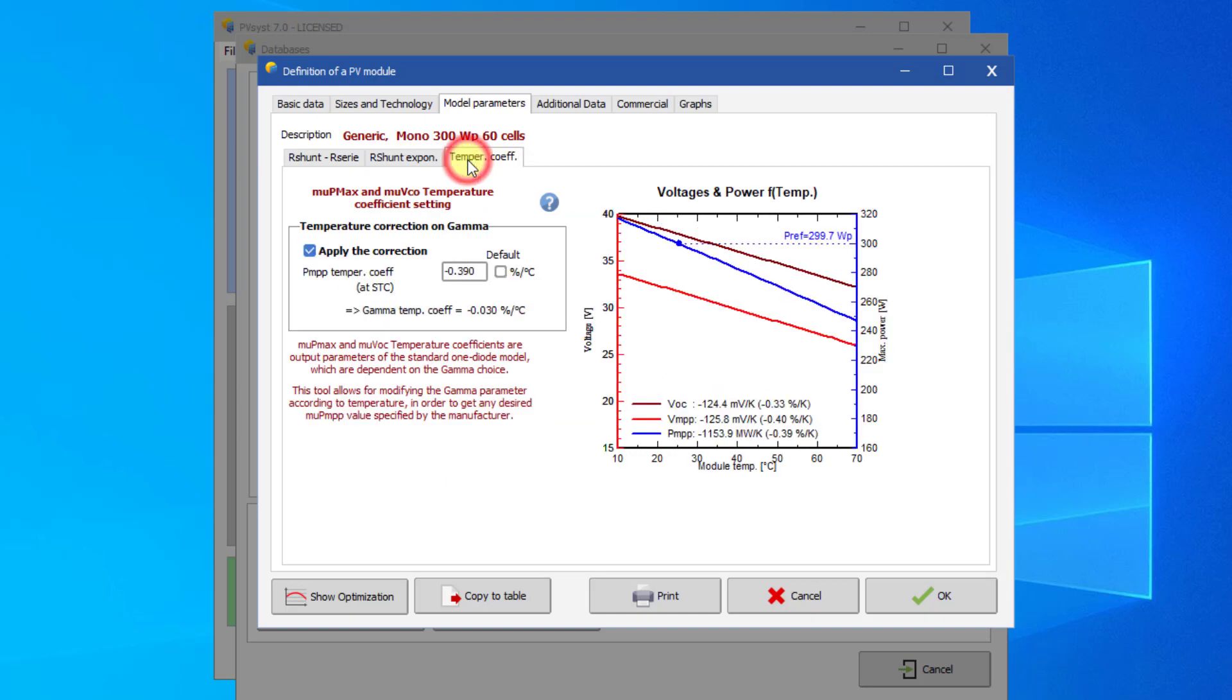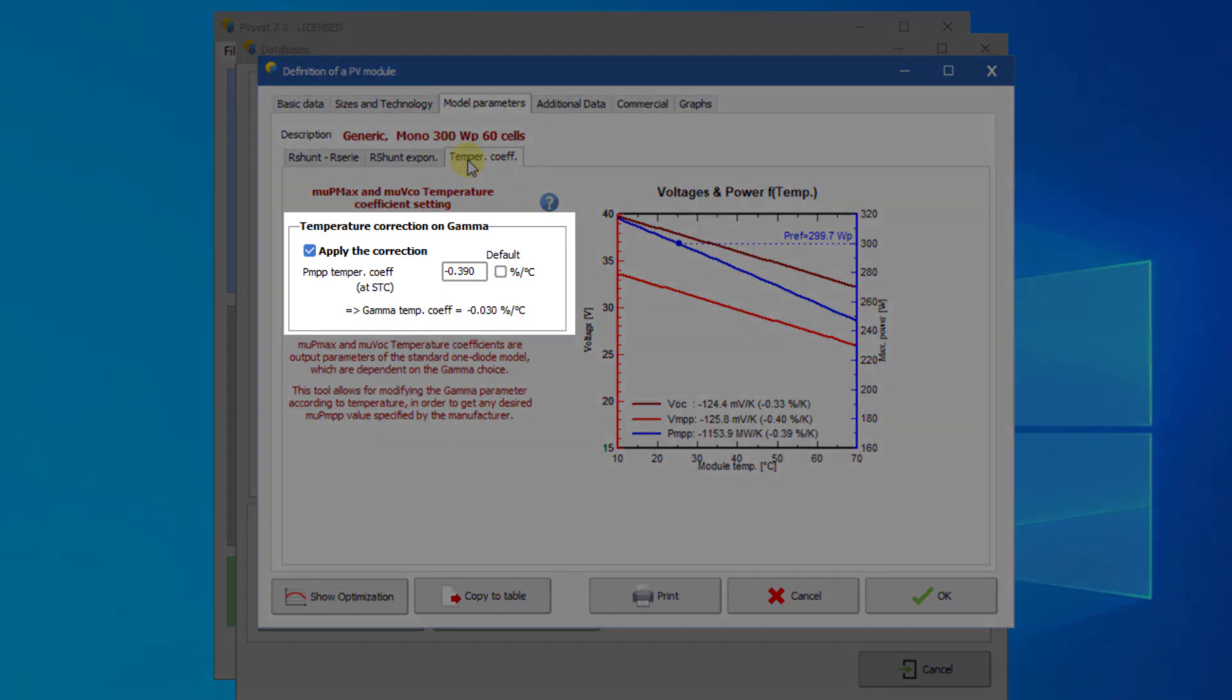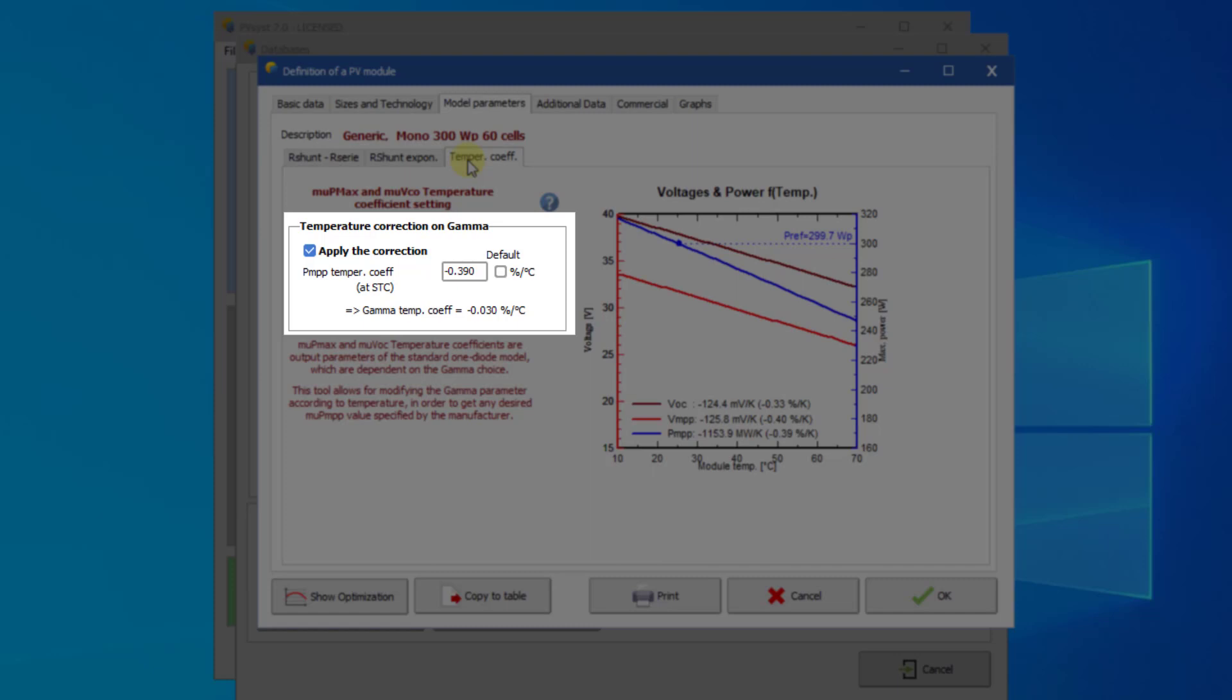The temperature coefficient page describes the temperature dependence of the maximum power point. Here, you should enter the PMPP temperature coefficient as given in the datasheet, where it is usually called gamma. This is a fundamental parameter for the simulation. PVSYST slightly modifies the standard one diode model to ensure that this value is exactly matched.